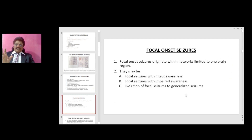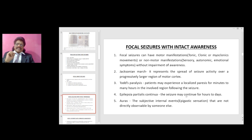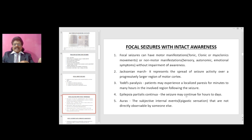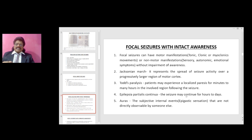Focal onset seizures originate within networks limited to one brain region. There may be focal seizures with intact awareness, focal seizures with impaired awareness, or evolution of focal seizures to generalized seizures. Focal seizures with intact awareness can have motor manifestations — tonic, clonic, or myoclonic movements — or non-motor manifestations such as sensory, autonomic, or emotional symptoms without impairment of awareness. Jacksonian march represents the spread of seizure activity over a progressively larger region of motor cortex. Patients may experience localized paralysis for minutes to hours following the seizure (Todd's palsy). Epilepsia partialis continua refers to seizures that may continue for hours to days.